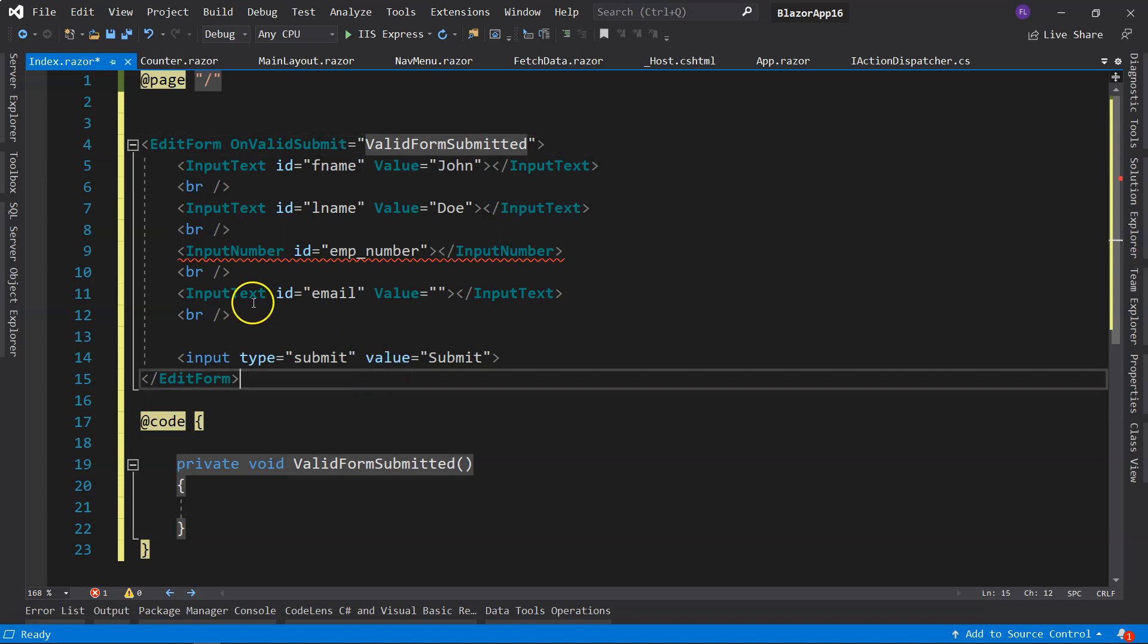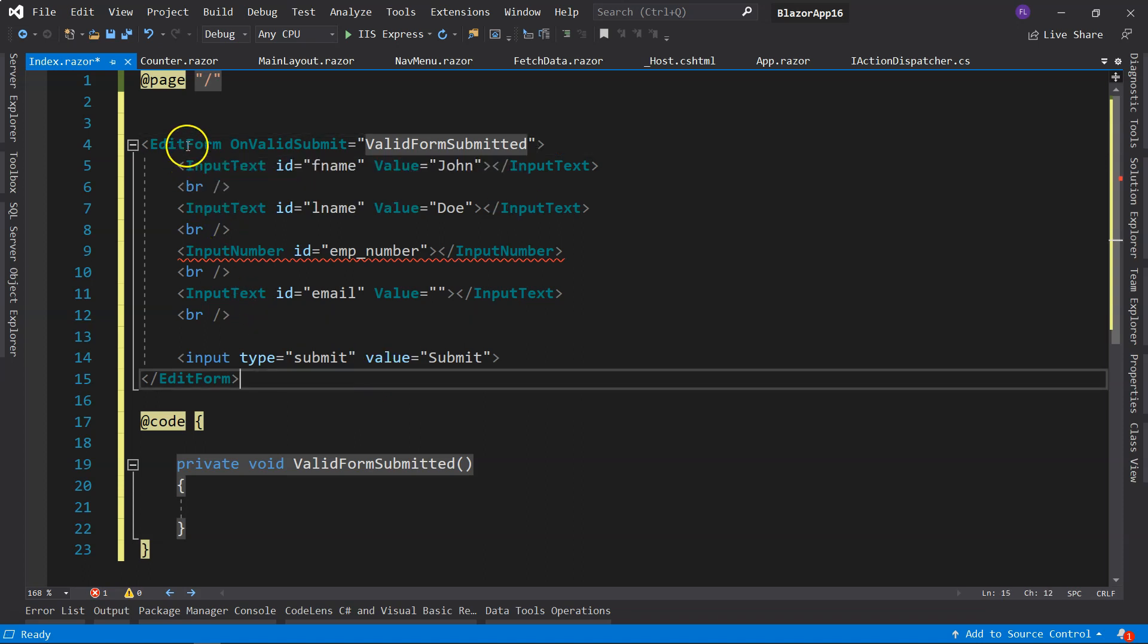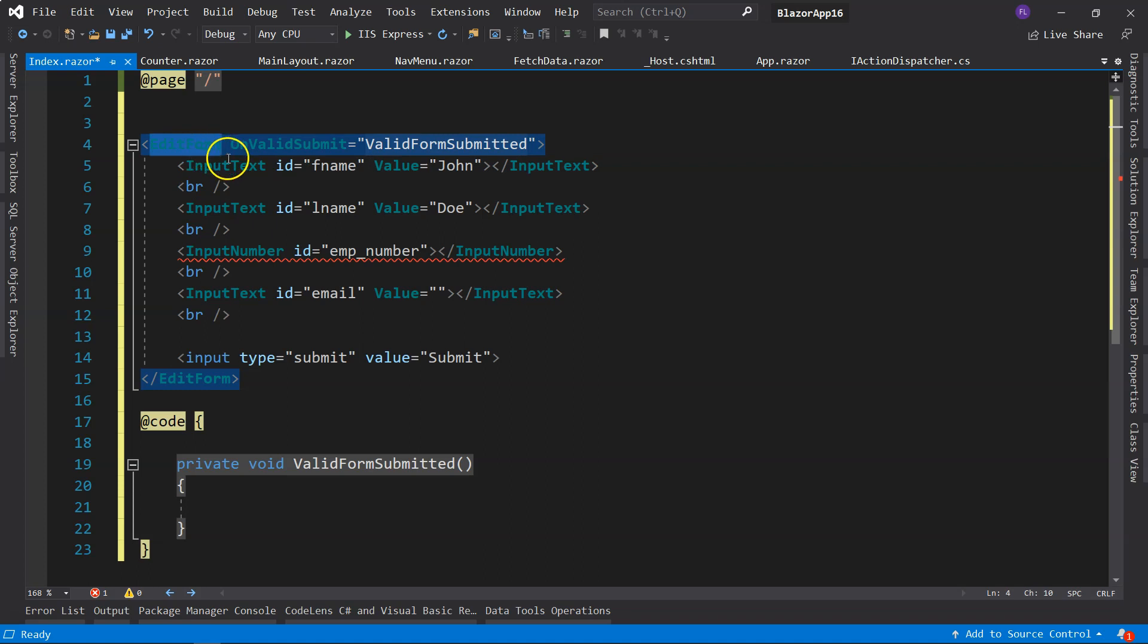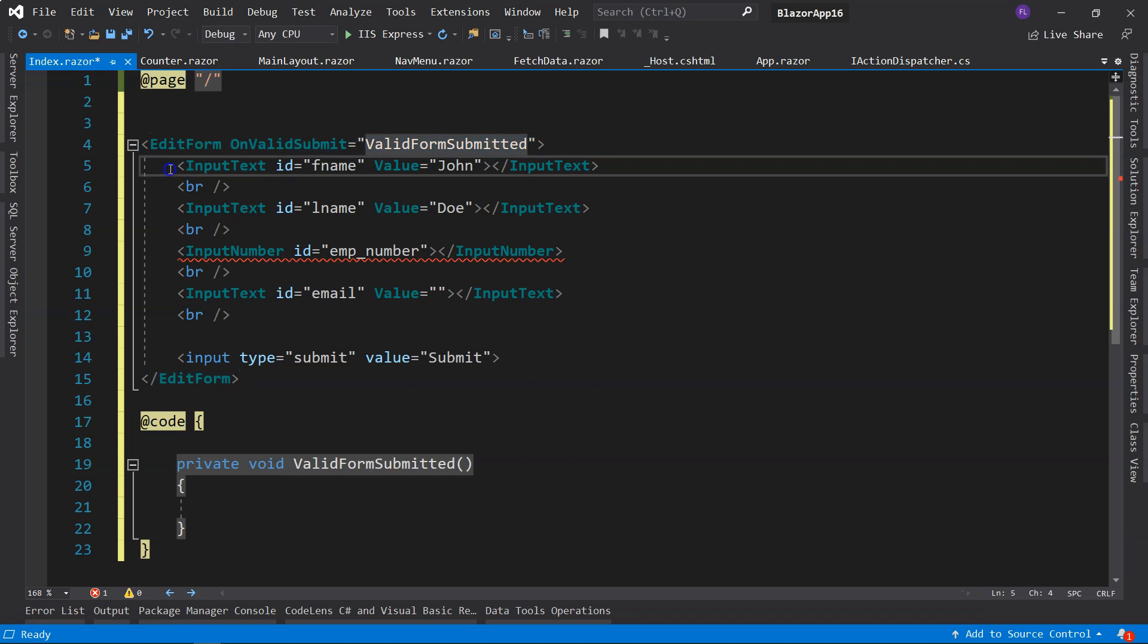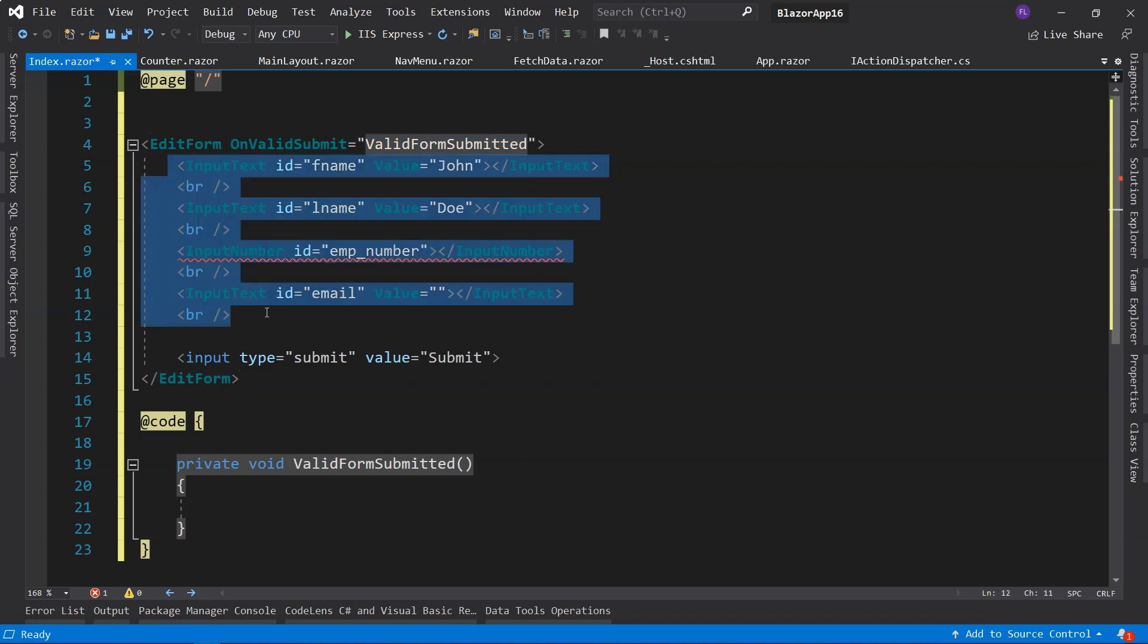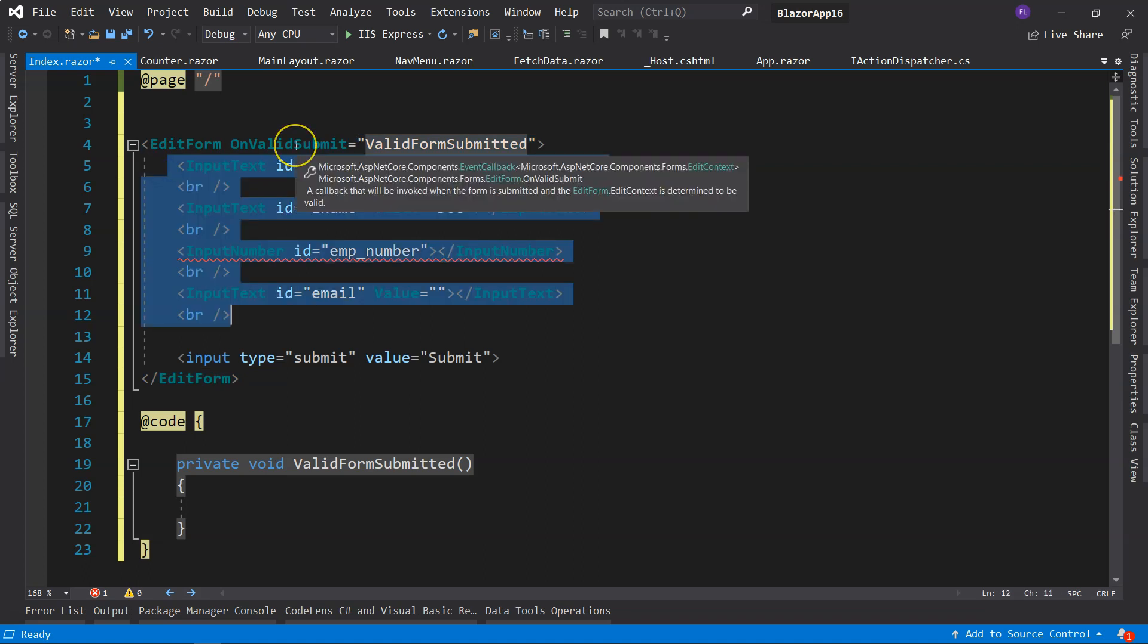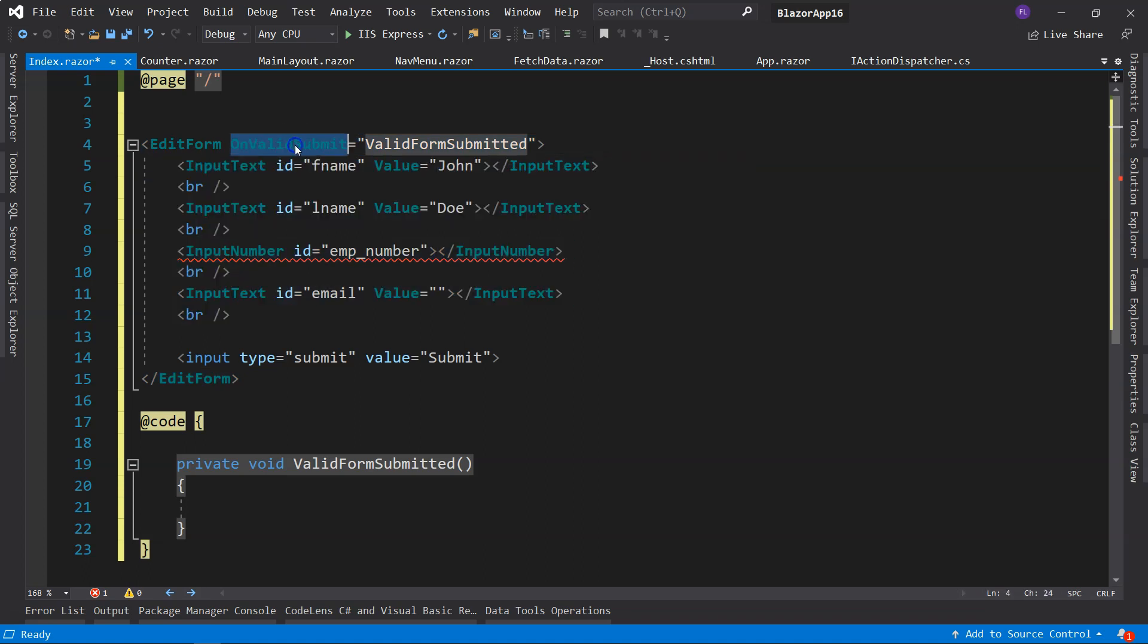All right, so here are two things we need to know. First, we need to use EditForm instead of a regular form, and then we use input fields differently. Another thing we need to know is, in order to handle the submission, we specify a method.